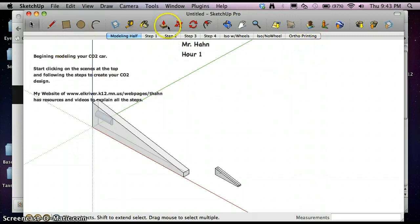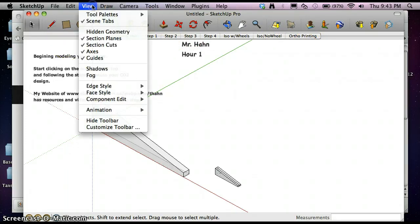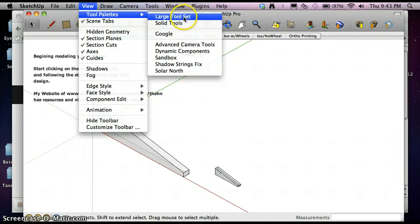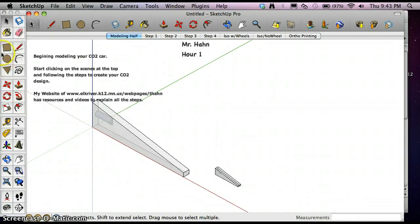Now it's time to set up our toolbars. The first thing I want to do is go to View, Tool Palettes, Large Tool Sets. That's going to give me a toolbar over on the left-hand side.